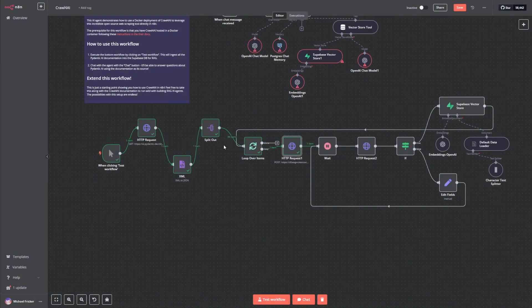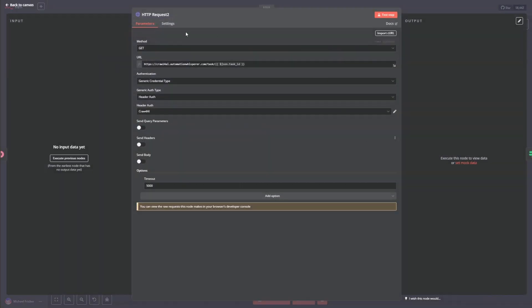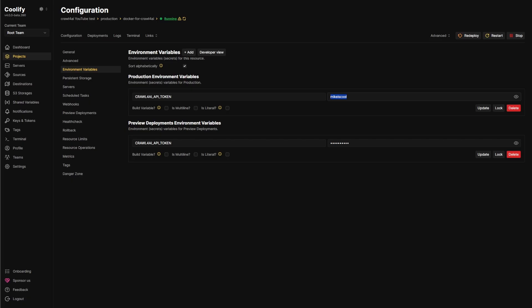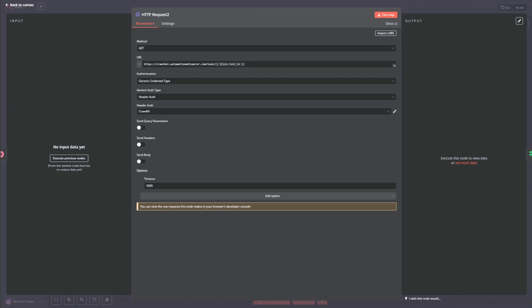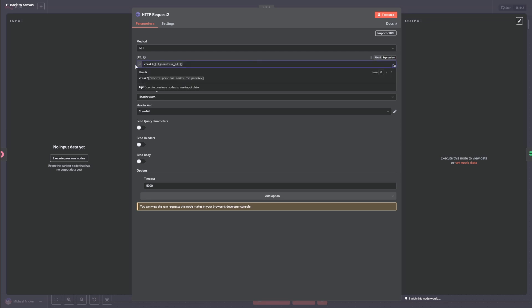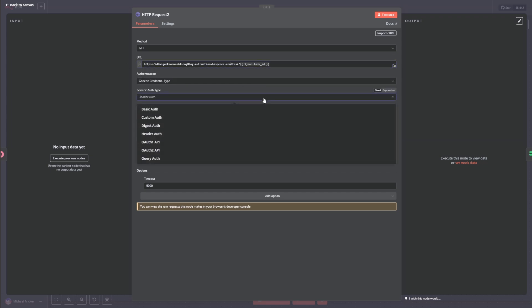So then we go back to our canvas and then we need to set this one up. So once again, we'll just take our link. And then we want from here. We'll just paste that. And that's going to pull the task ID.